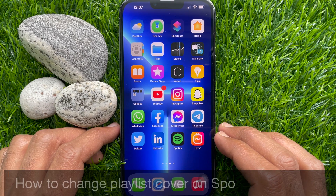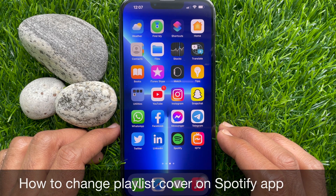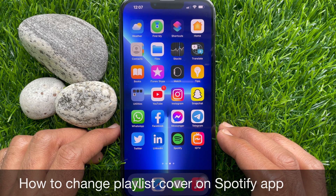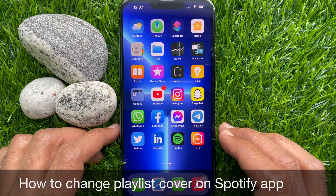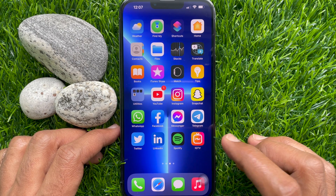Hello everyone, today I would like to show you all how to change playlist cover on Spotify app. Let's have a look.